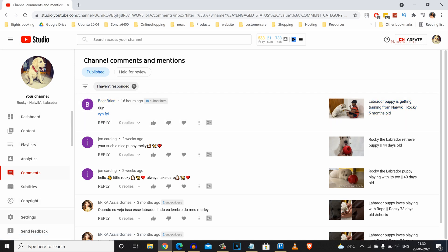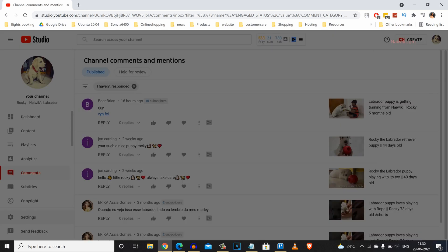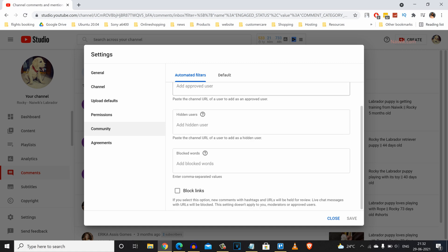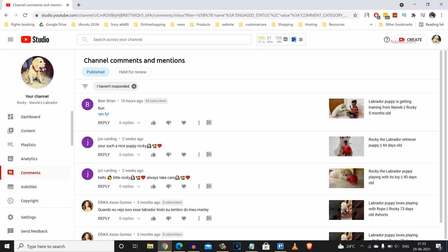From the left side menu, go to Settings. Under Settings, click on Community. Under Community, scroll down and there's an option called Block Links. Click on that. Once you enable Block Links, new comments with hashtags and URLs will be held for review, and during live chat, if there's any URL, it will be blocked. Click Save. Now you have successfully blocked hashtags and URLs.